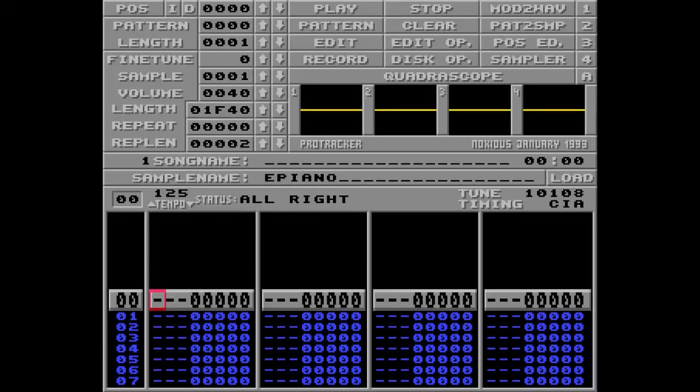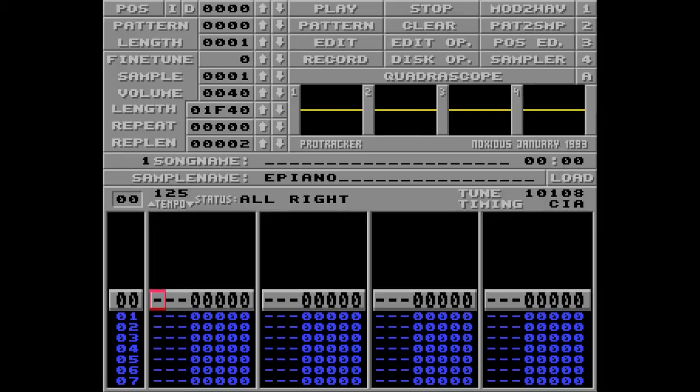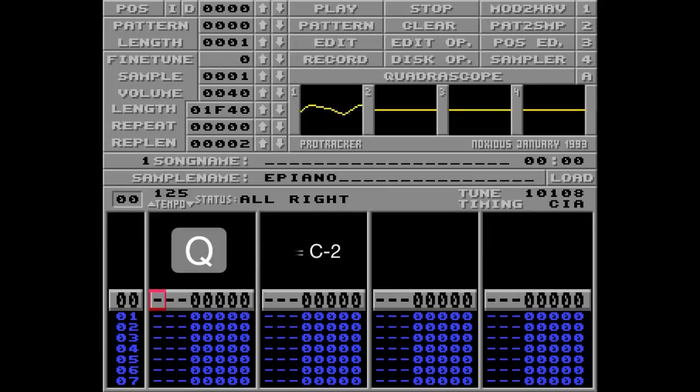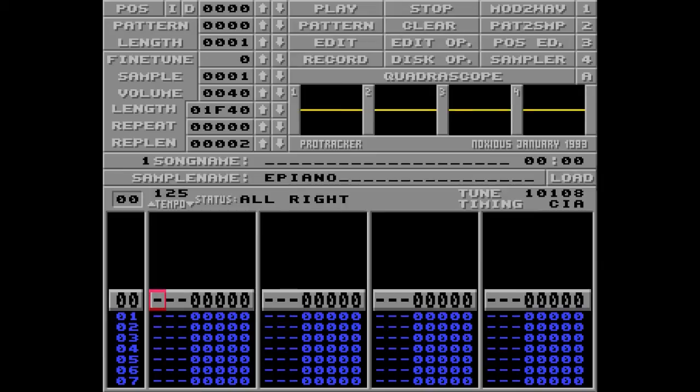The Z key on your keyboard is the note C2, it sounds like this. And to reach the lower octave you need to press the F1 key. Now Q is C2, and Z is C1. To go back up to the higher octave you press F2.